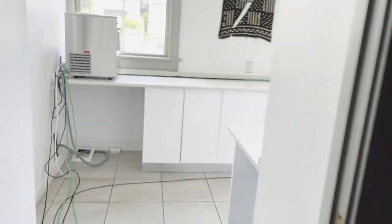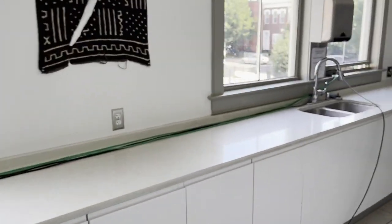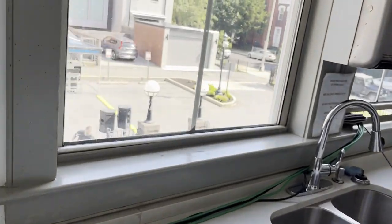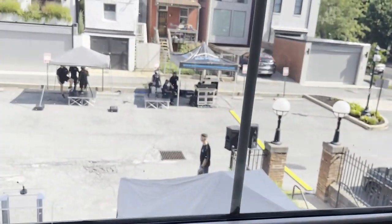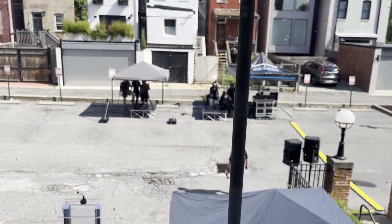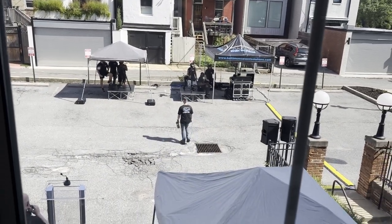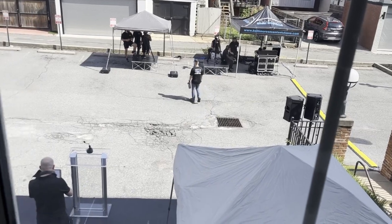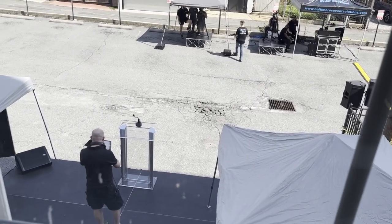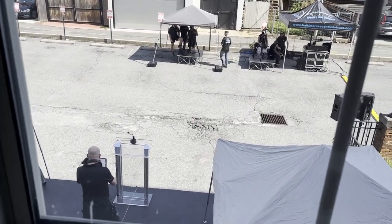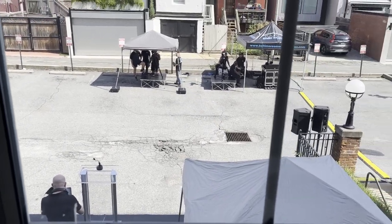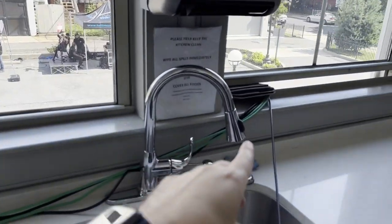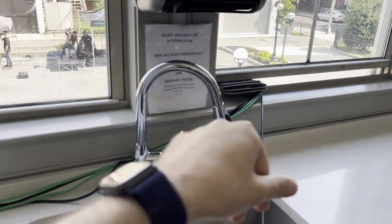Then we go outside. This is where the main event is going to be down here. You can see our camera guys, the stage with the lectern. They're doing some sound checks, and all that cabling is running in through the window.